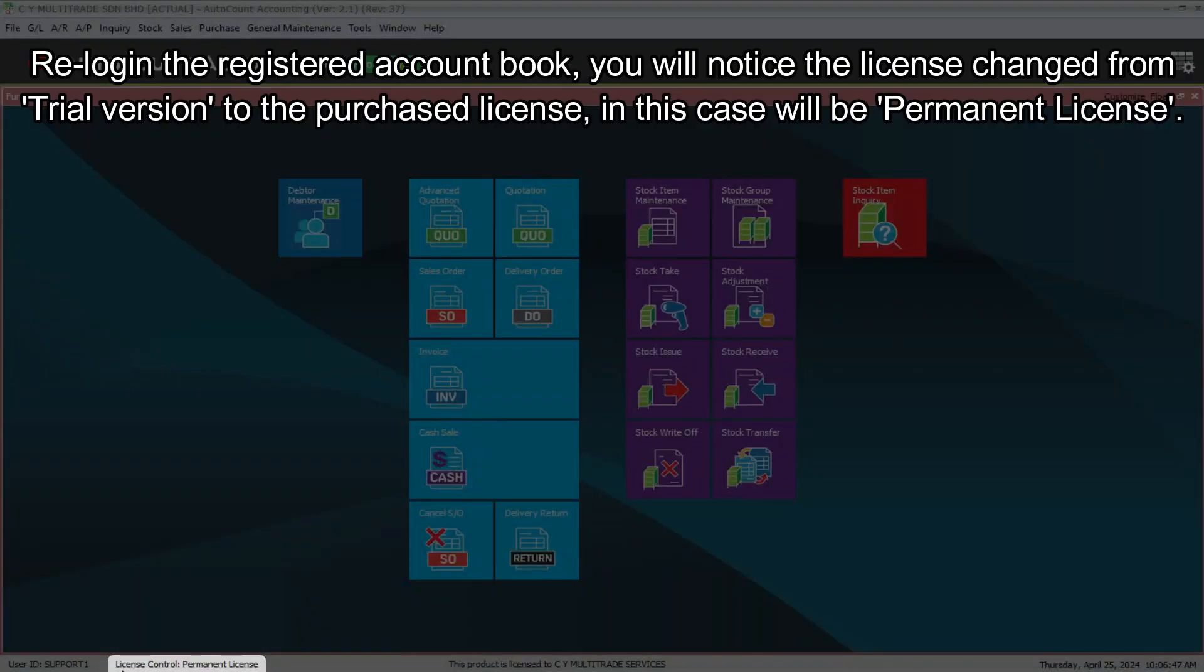Relogin the registered account book. You will notice the license changed from trial version to the purchased license, in this case will be permanent license.